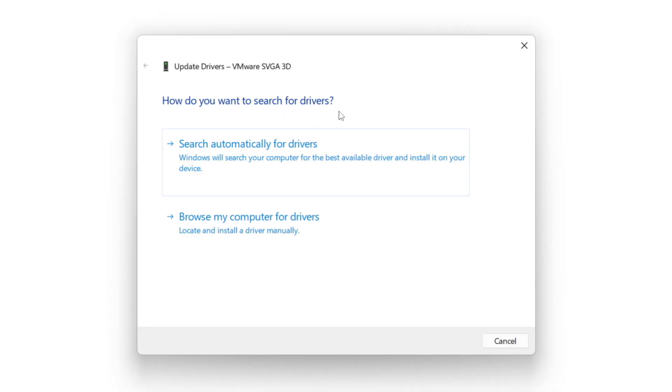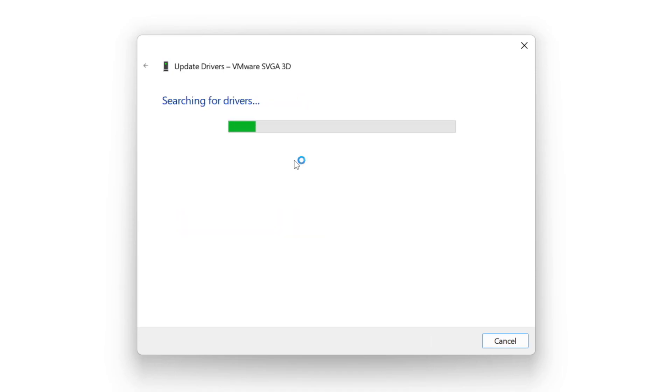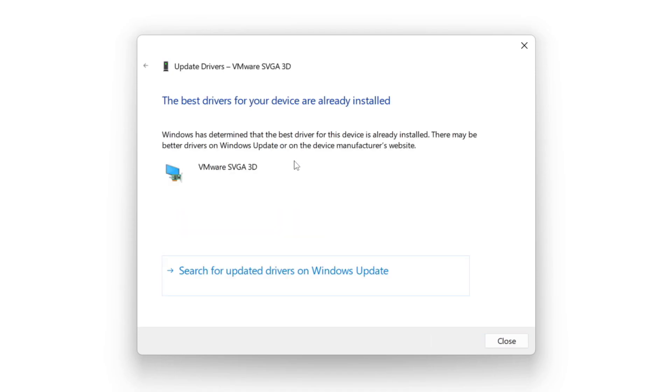Search automatically for drivers. Wait. Installation complete and click close.